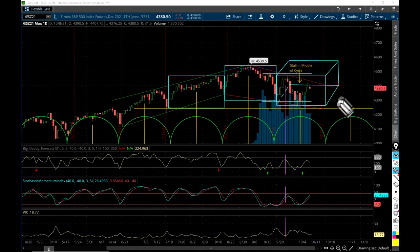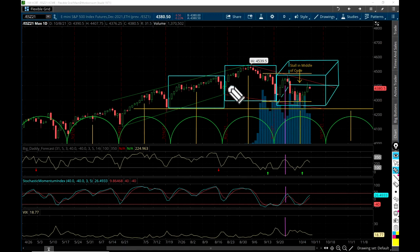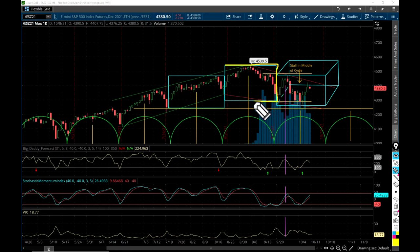Believe it or not, think tanks dive pretty deep into this type of analytics. They do look at solid objects or three-dimensional objects. Today we're going to keep it pretty simple — we're going to deal with just the two-dimensional object, two-dimensional geometry here.